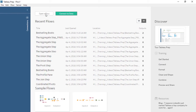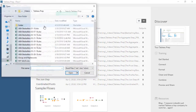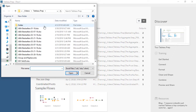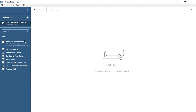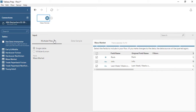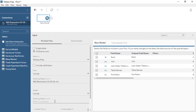First, we'll connect to the dataset. Our best-seller data is in Excel. We'll connect to the American Booksellers Association best-seller lists from February 28th. Here in the Connections pane, we see the list of tables, or sheet tabs, in the dataset. We'll drag out a table, and now we have our first step in the flow. The input step is configurable below.